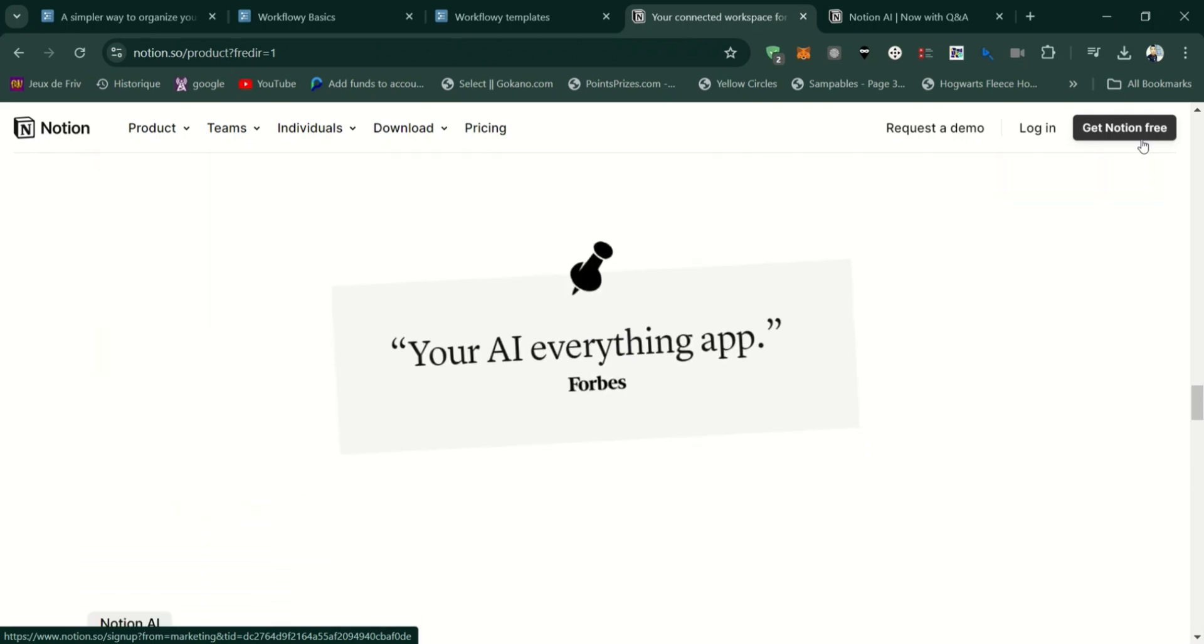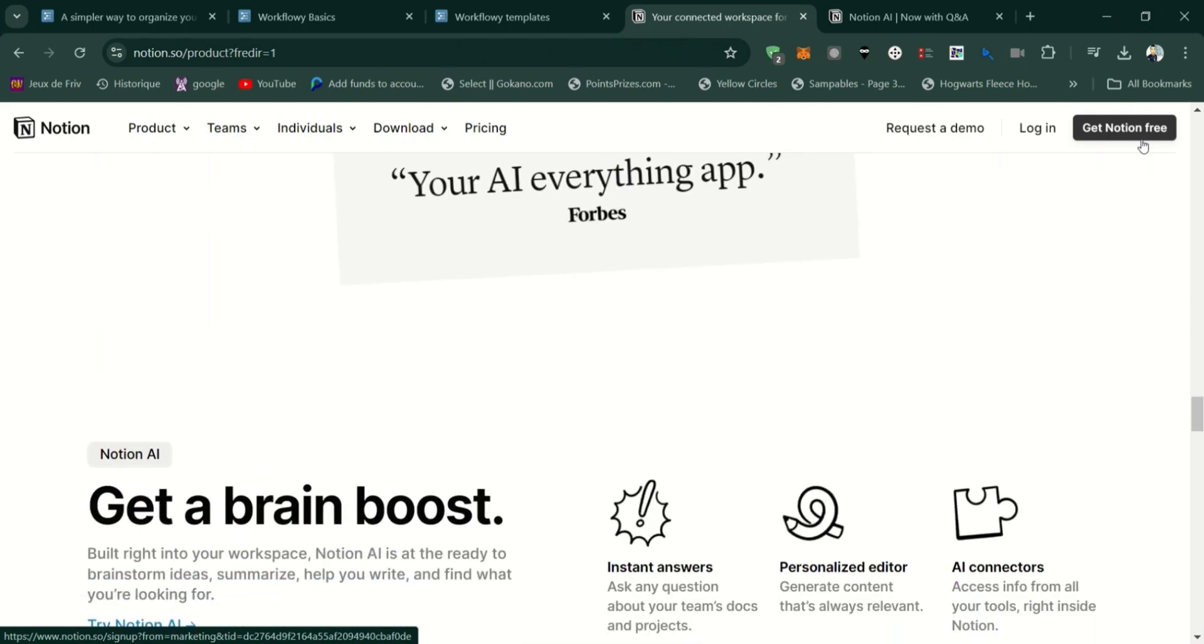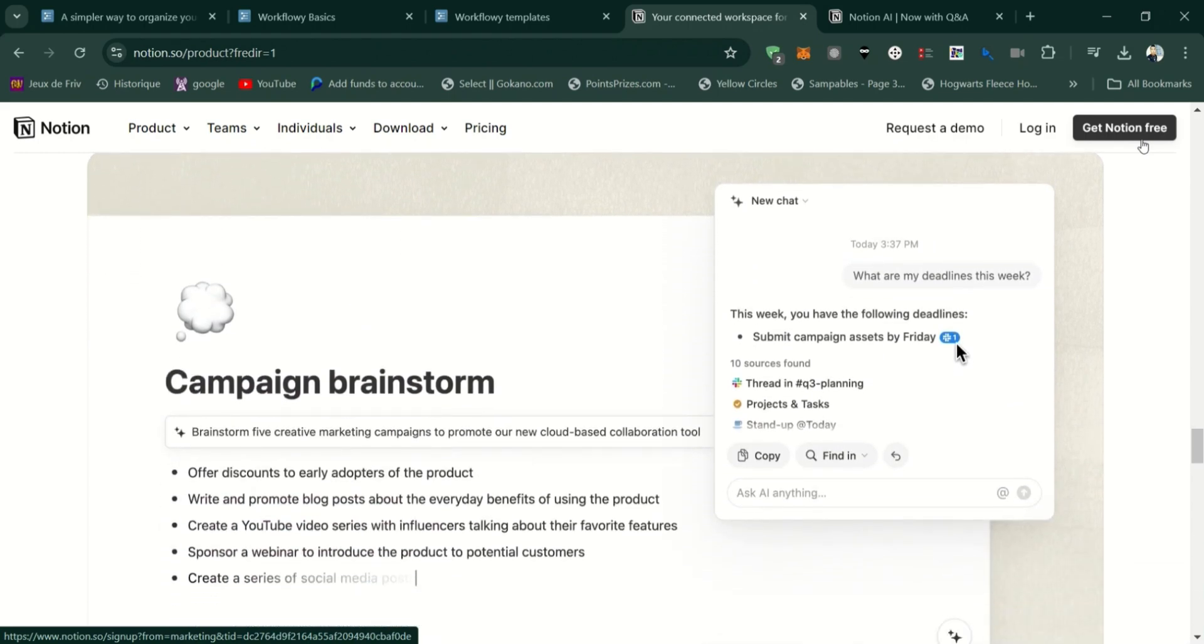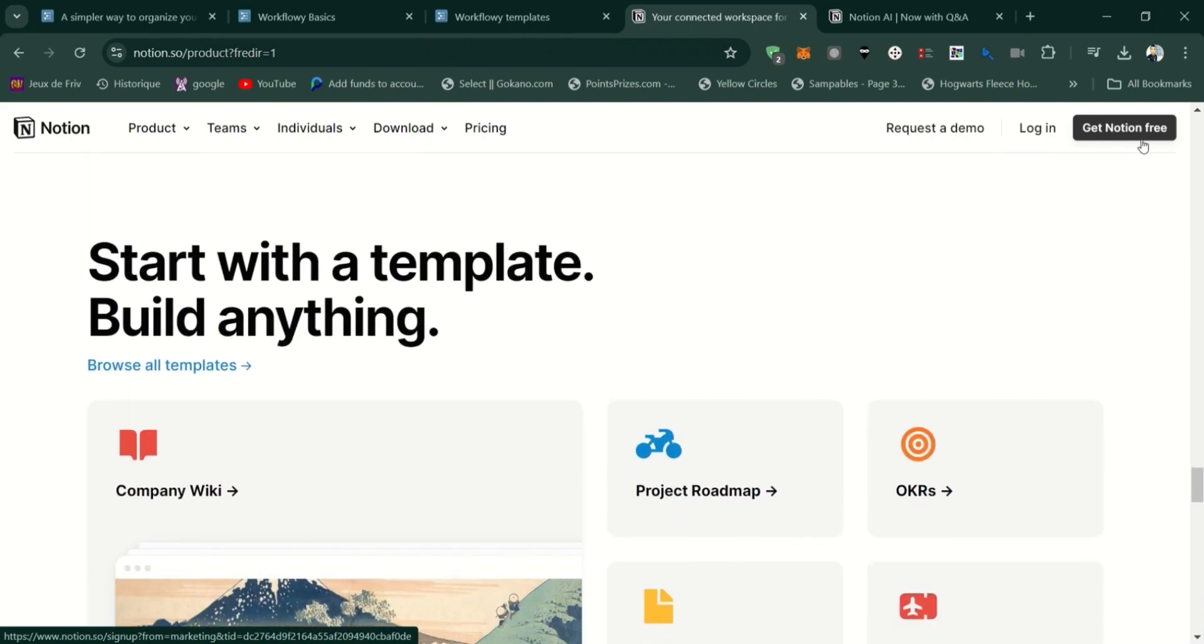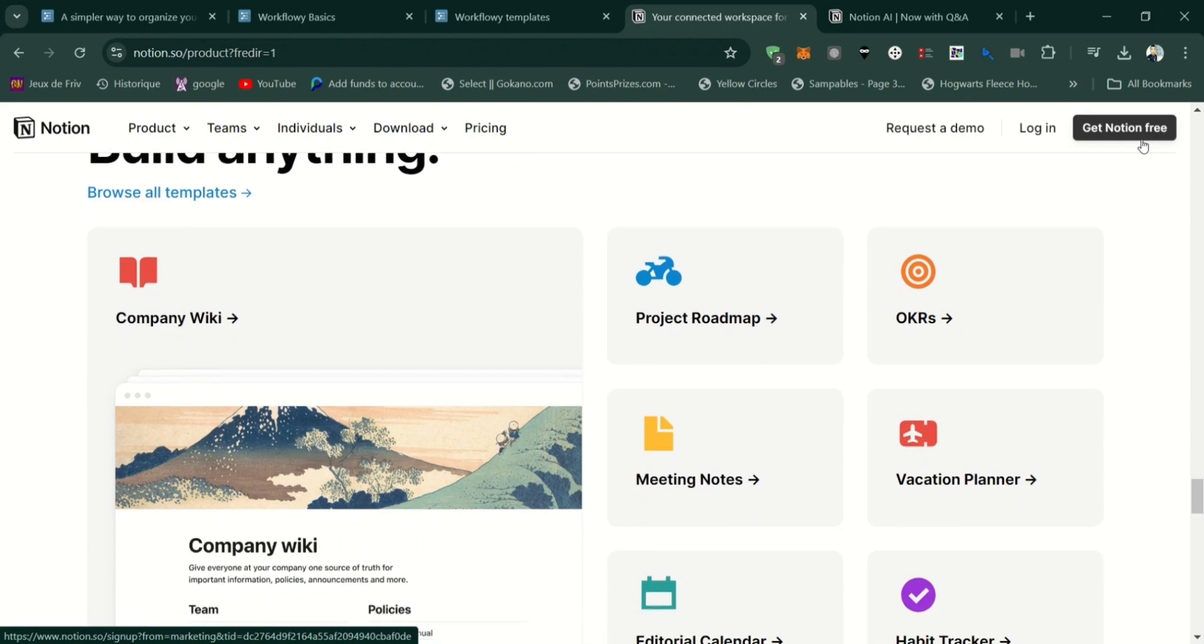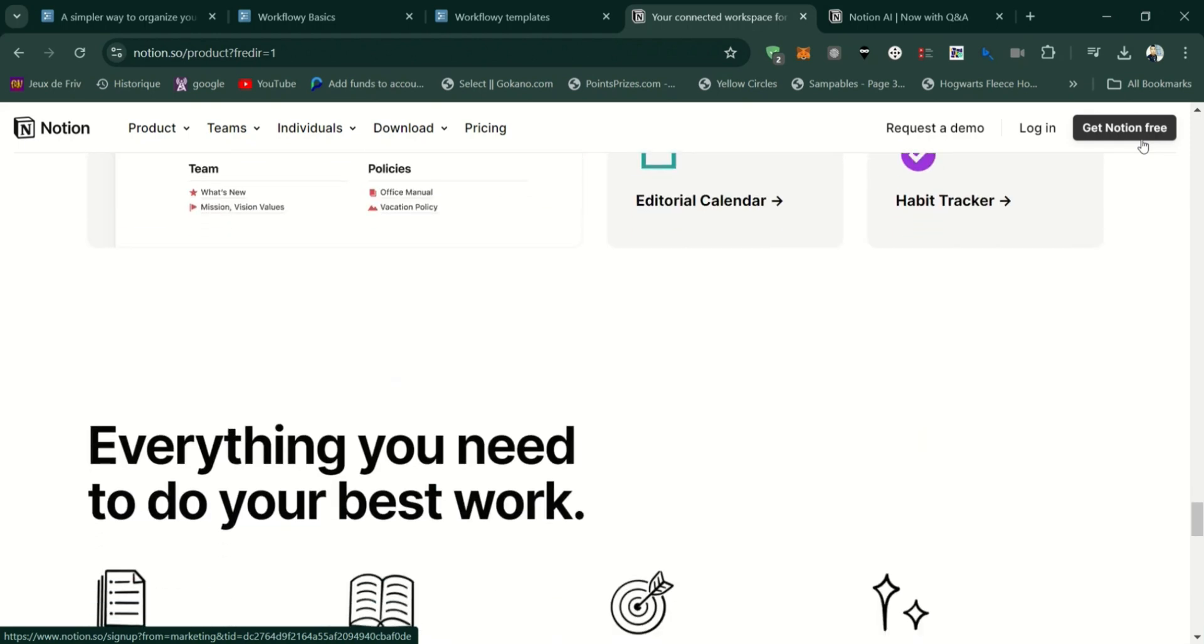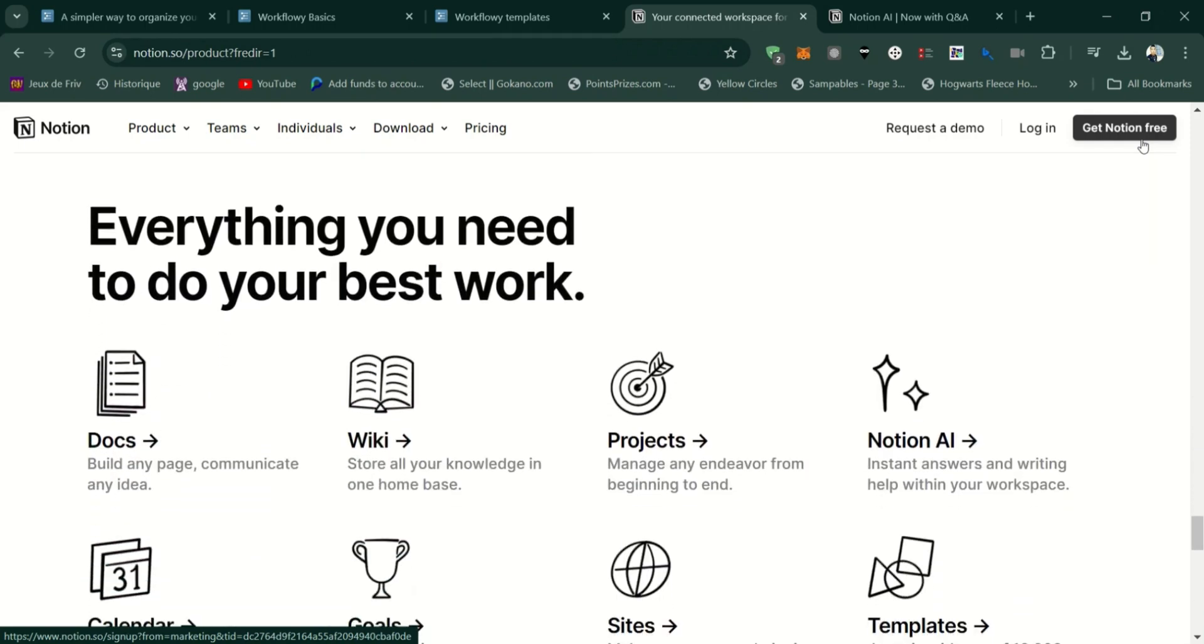Choose Workflowy if you're looking for a simple, fast, and focused tool for outlining, brainstorming, and managing lists. It's perfect for users who want a lightweight solution without the distraction of too many features.